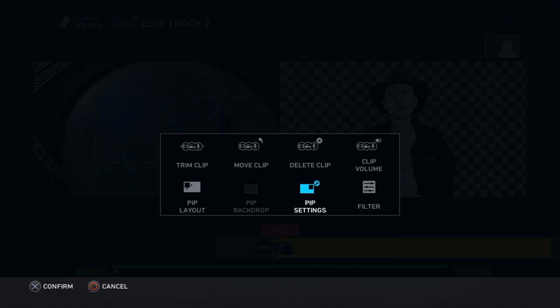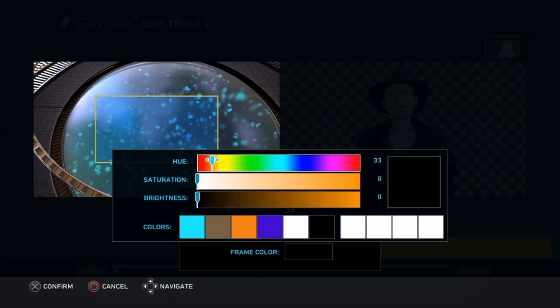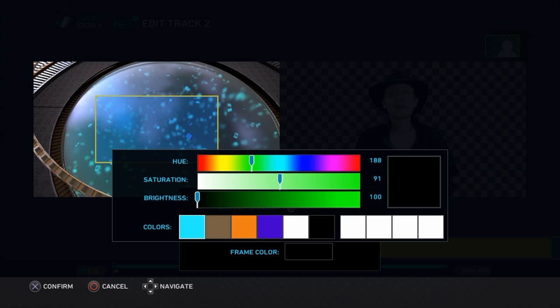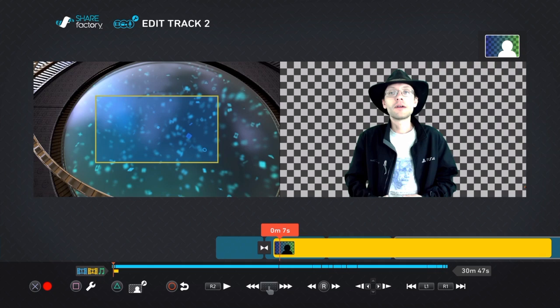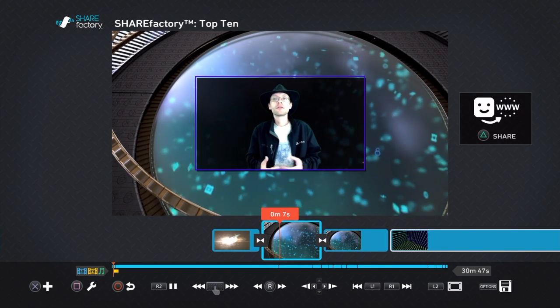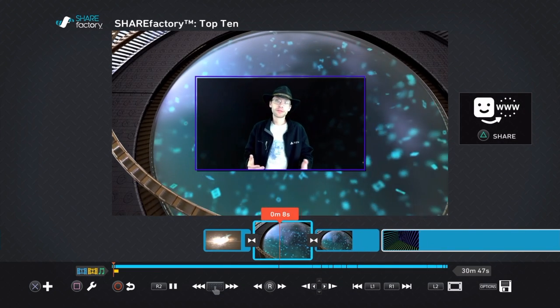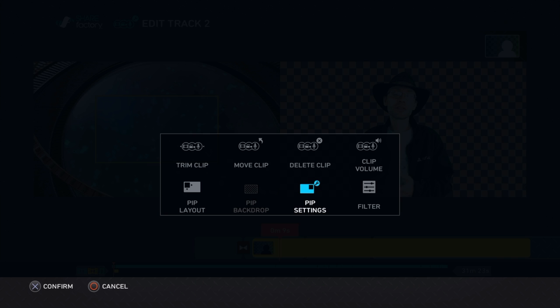So what does this new PIP Settings option do? Well, we've switched to Center Layout just to better show this off. You get now the options for a drop shadow, a frame, and you can change the color of the frame for each of your PIP layout. So if you have a specific look that you would like to keep, you can select each of these with square, change the color picker to something, and we'll use a theme color here real quick and apply it with X.